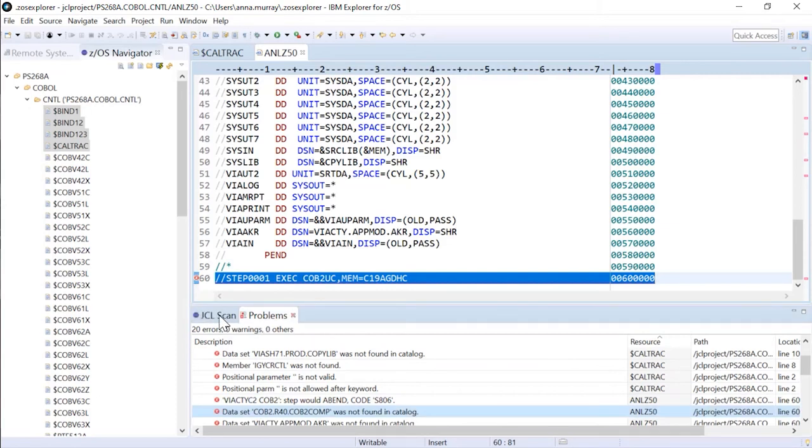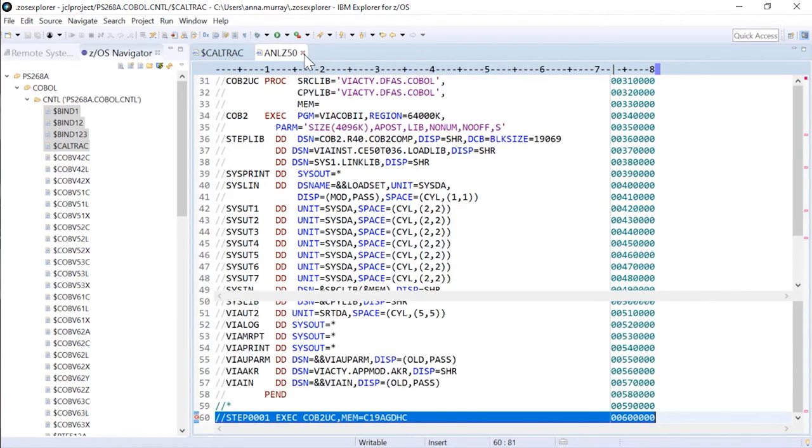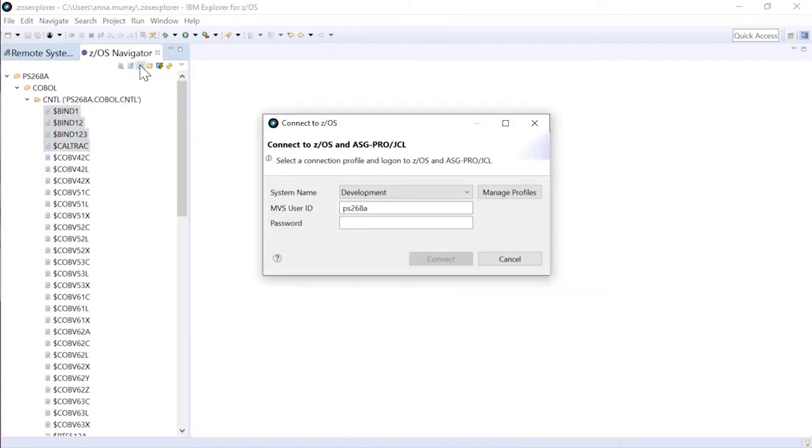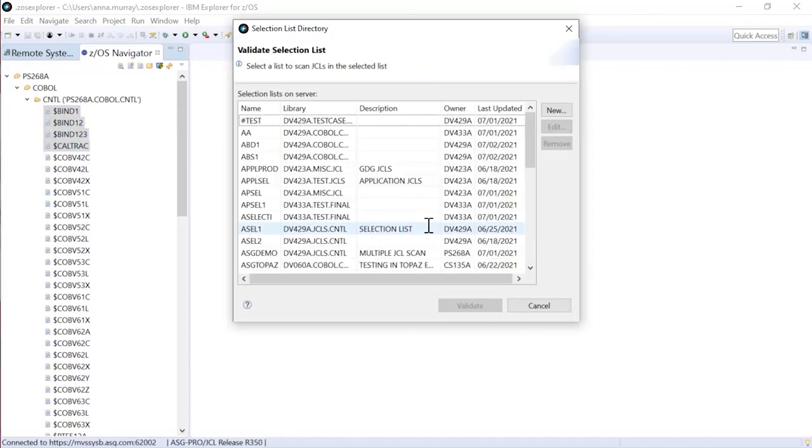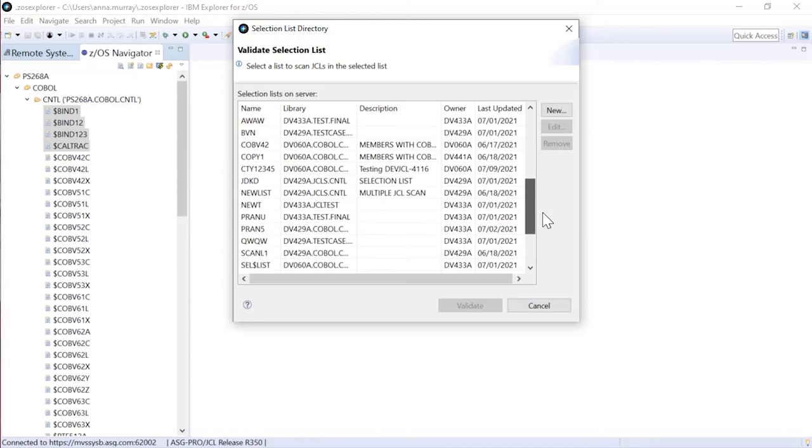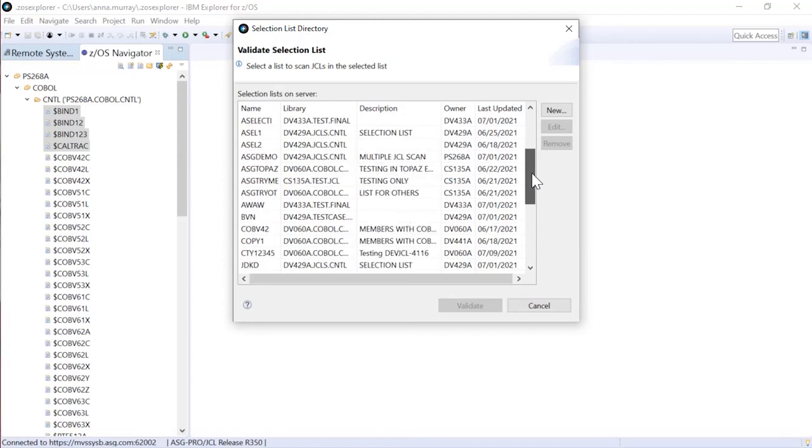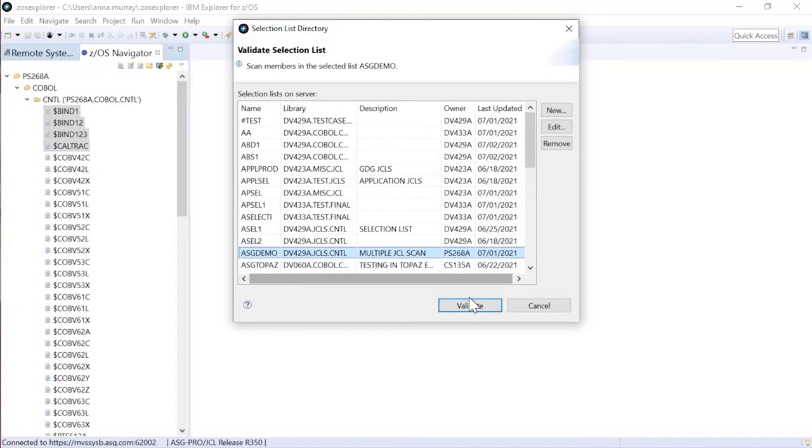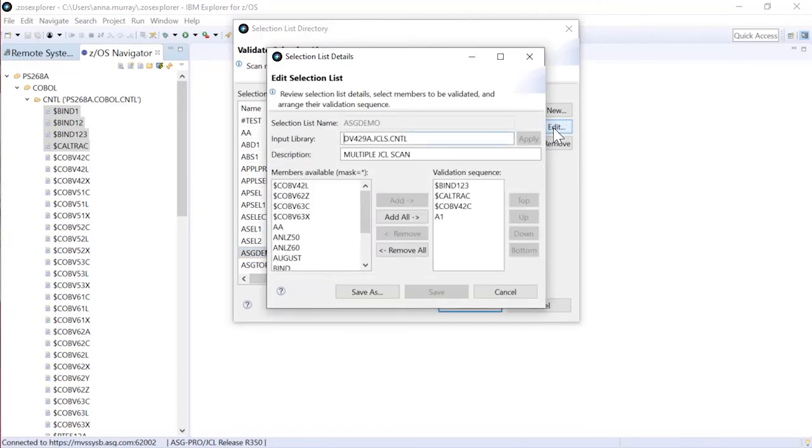So let's do that now. I'm going to close these files out, and let's pick from an existing list. So this is the selection list library, and I do need to log in. And this is the list of predefined libraries that exist on this system. I'm going to run ASG demo for you, and we can look at what's in that list by clicking Edit.